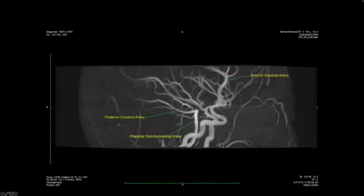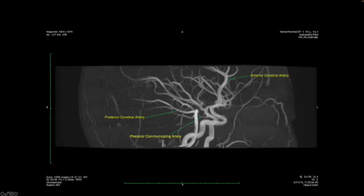Slightly oblique view of the same anatomy and a lateral view of the same anatomy. Again, the carotid arteries, the anterior cerebral arteries, which sweep up along the corpus callosum along the medial portions of the cerebral hemispheres and extend posteriorly. The middle cerebral arteries extend posteriorly to supply the majority of the cerebral hemispheres on both sides. And then the posterior circulation with the basilar artery and the posterior cerebral arteries.